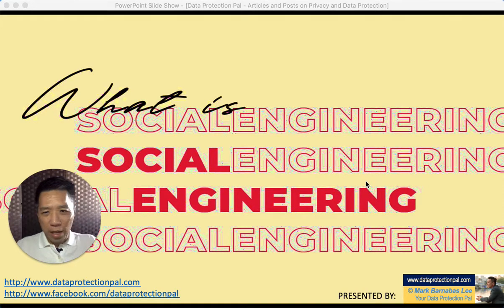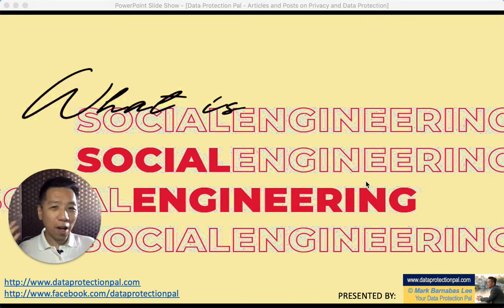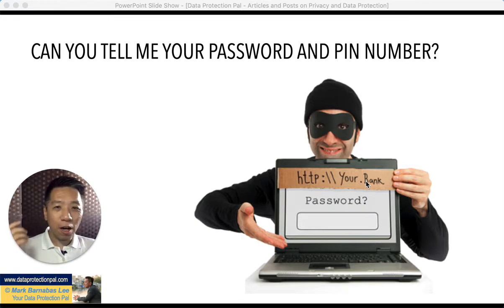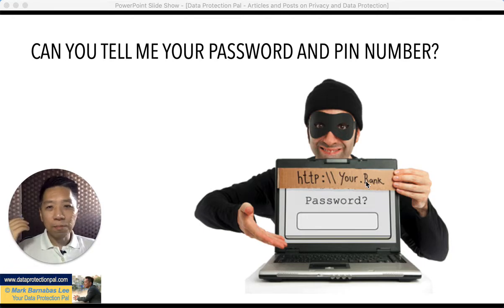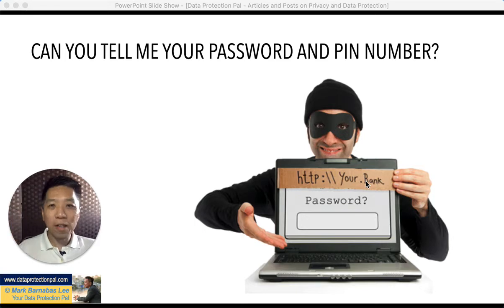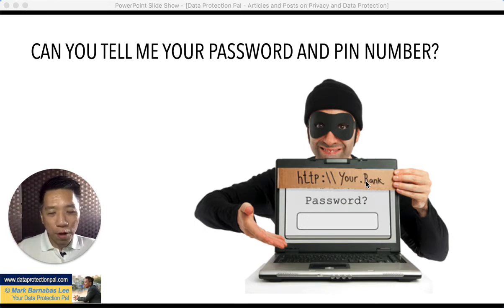Before I give you the formal definition of Social Engineering, I'd like to ask you one simple question. Will you give your password and PIN number to someone who calls you over the phone, over email, or maybe even some instant messaging platform? I believe your answer is a clear no. However, that is exactly what social engineers do, and you'd be surprised how many unsuspecting innocent individuals fall prey to this.